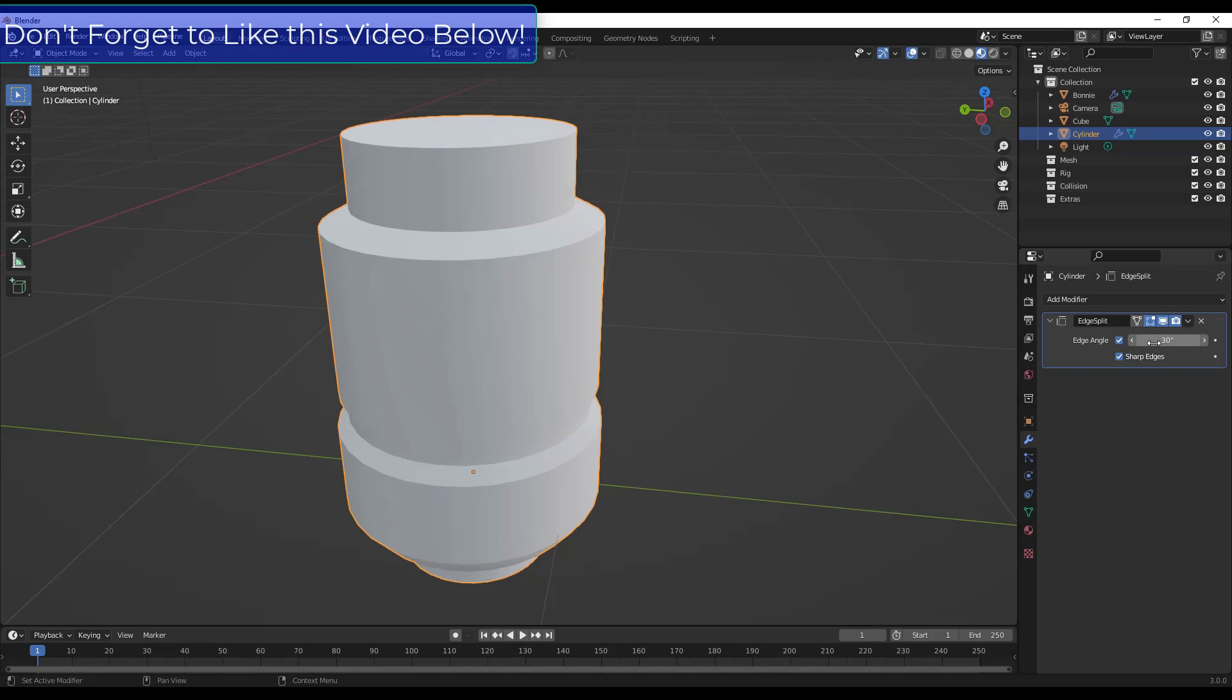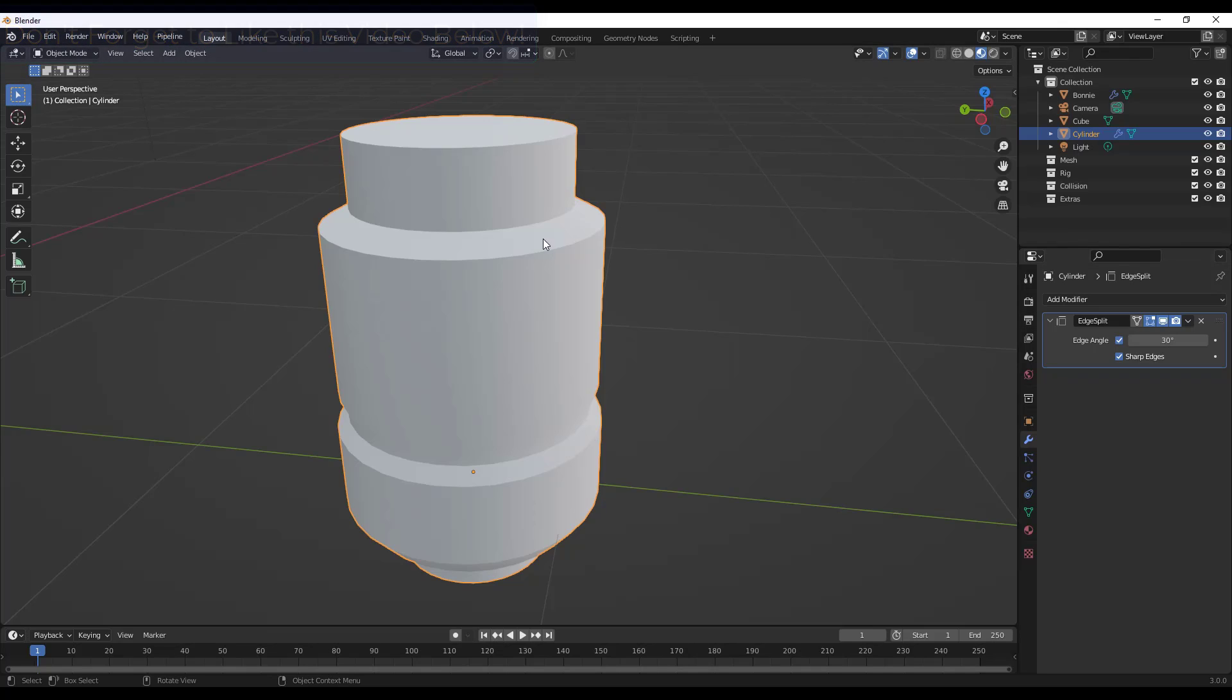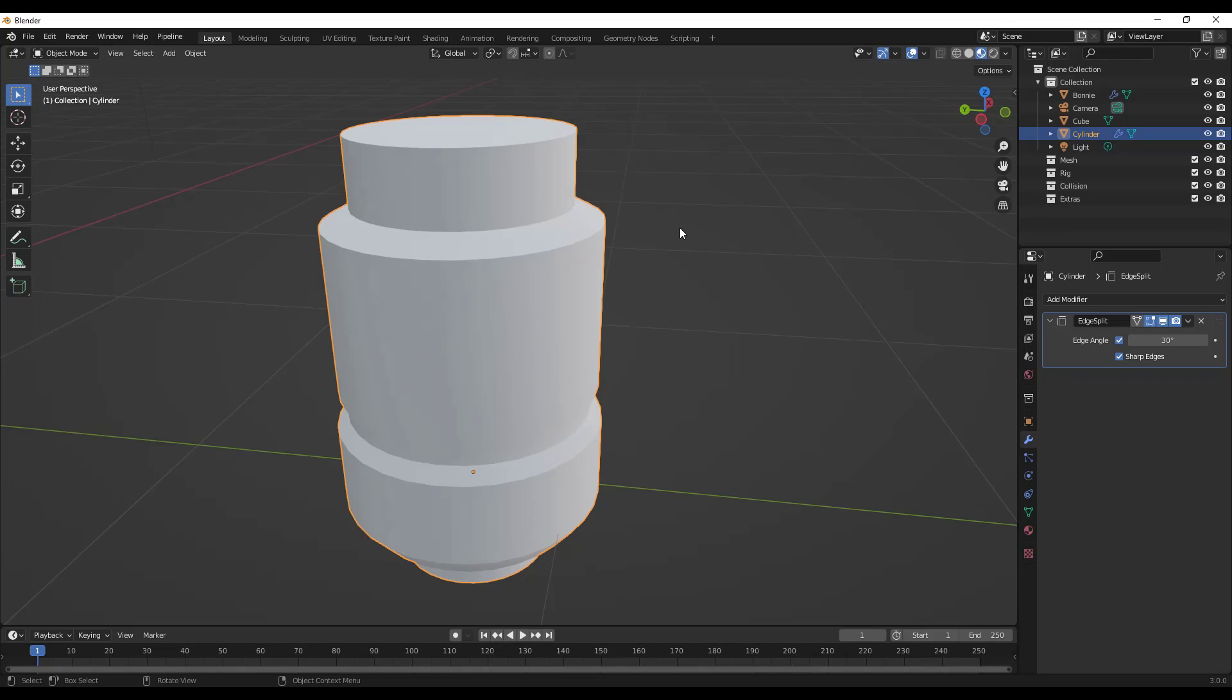Now it's reading these edges as kind of like separate edges, so they're not getting shaded and smooth. What this does is gives us a lot of control over the way that this looks when it's smooth.